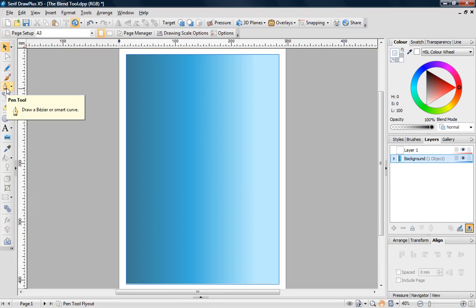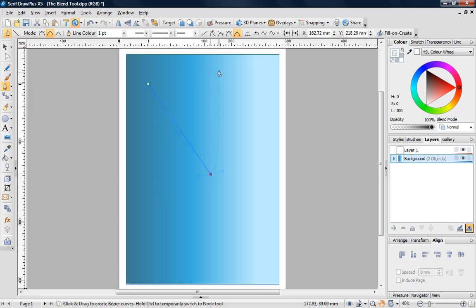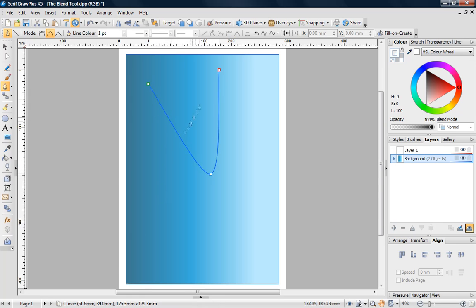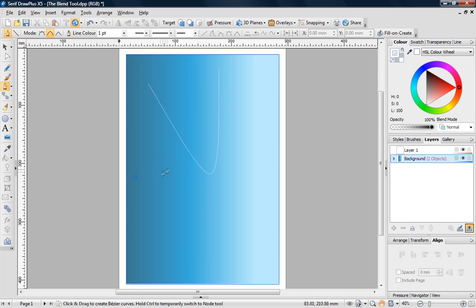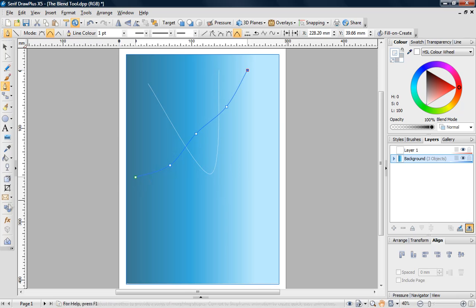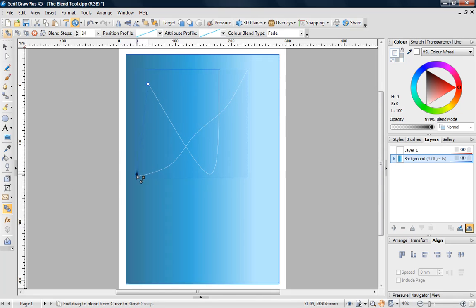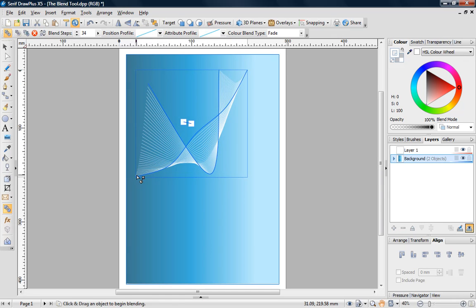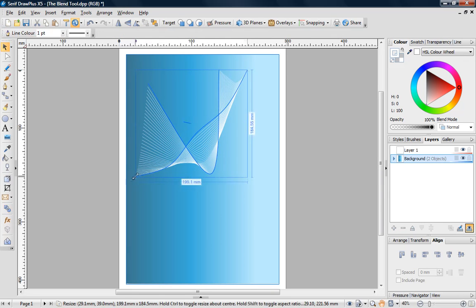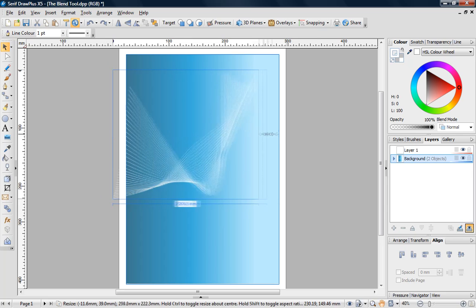Experiment by drawing and blending many different types of curves. I'm going to create an abstract background for my document. I'll finish by stretching and cropping it to fit the page.